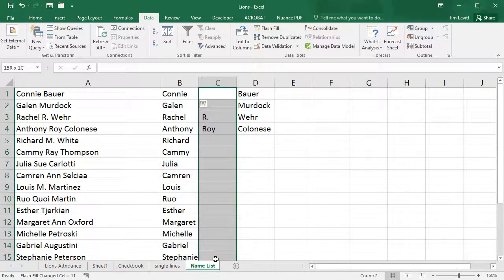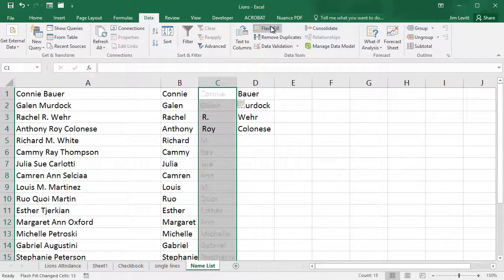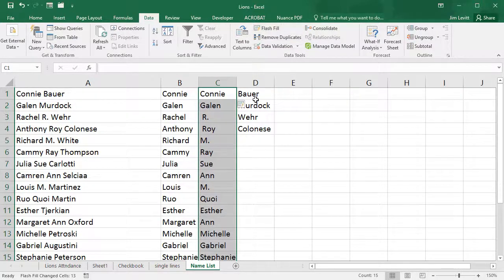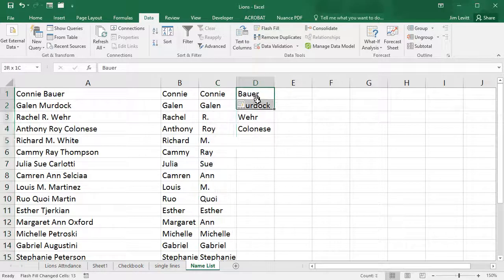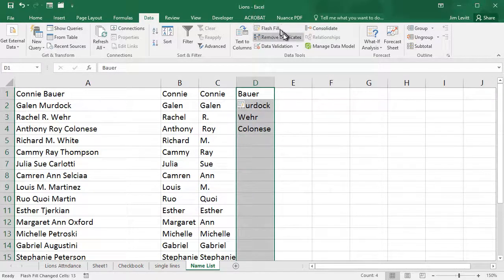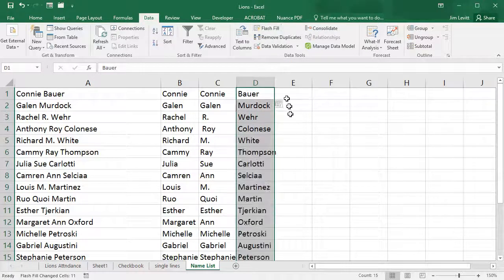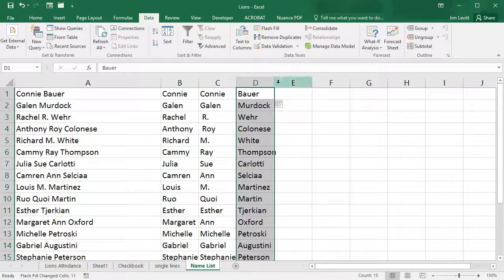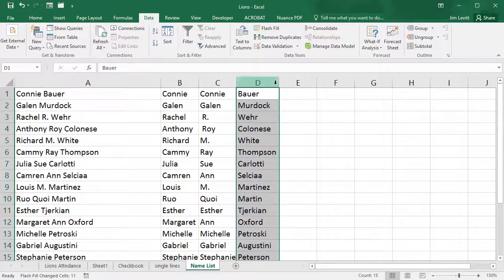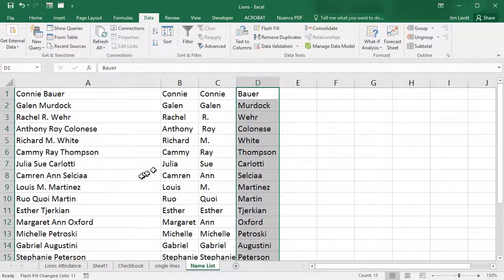Here I'll attempt to do it with the middle names, and then I'll do the third column and we'll do the last names. Now, if you look carefully, you notice it does have a difficult time when there is no middle name.